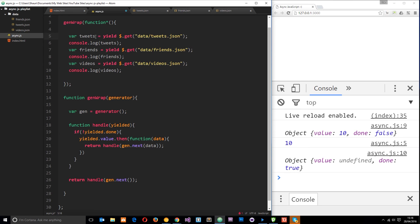So the code fires up again, passing the data back into here — now stored in 'tweets'. We log it to the console. Then we move on and do the second request, and that value is returned in the iterable object, passed into handle again. I check done, get the value, say .then(), grab the data, and store it in 'friends'. Then it does the same thing for the third one, which is 'videos'.